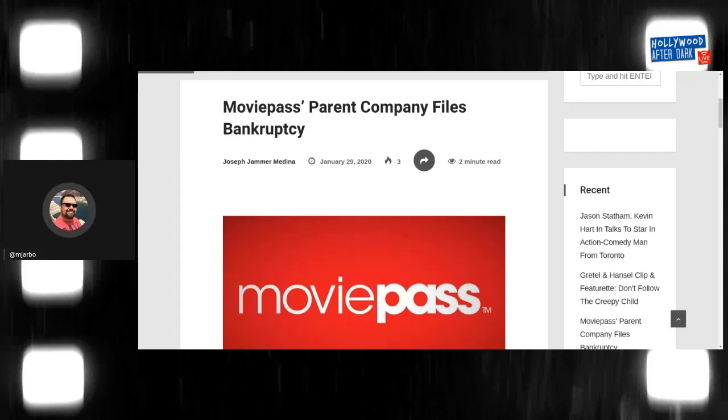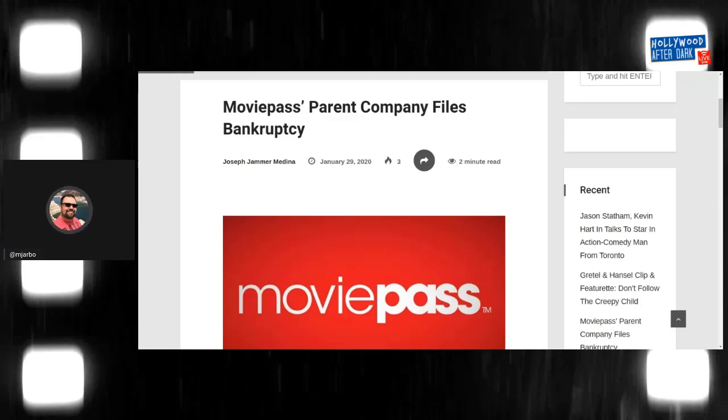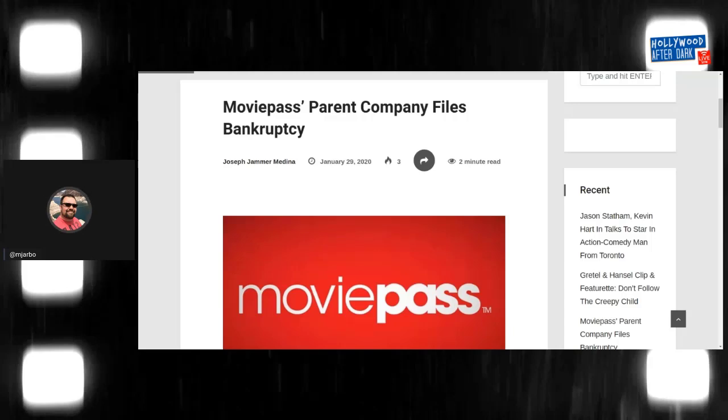But in my mind, it was an extortion plot that ultimately failed and was completely rivaled by AMC and Cinemark and all the other companies, Regal, that all created their particular membership program that kicked MoviePass's ass.